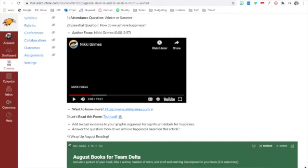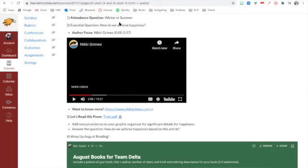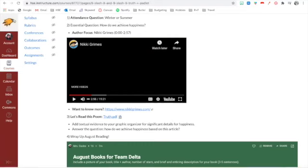So based on what we know about Nikki Grimes and her story and her upbringing, we're going to read this poem together. So let me open it up. It is called Truth. So I'm going to open this up on my screen. Yes, yay, it's letting me download. Excellent.